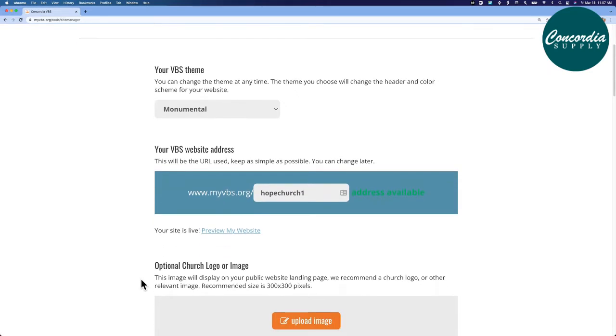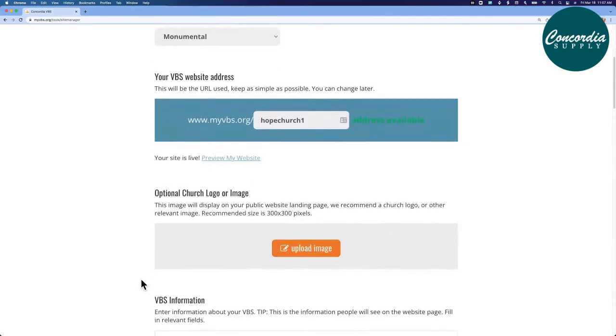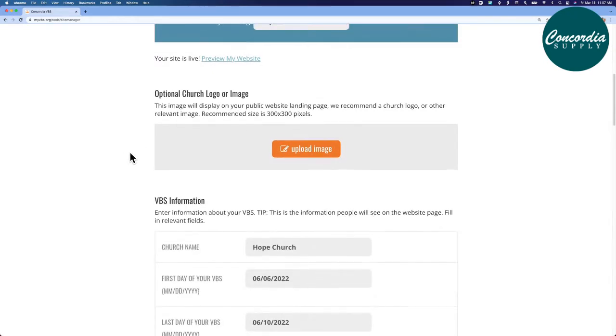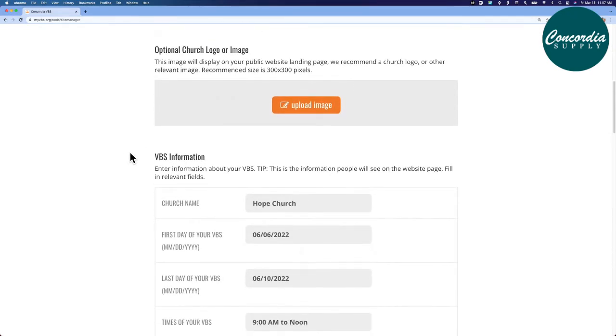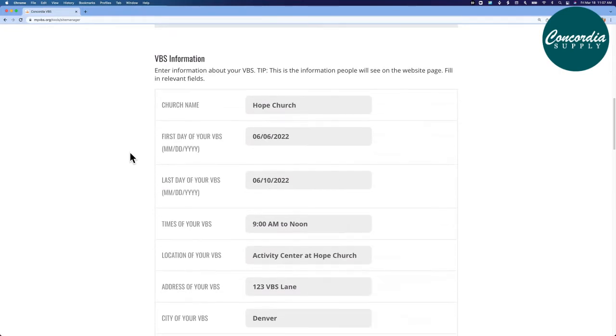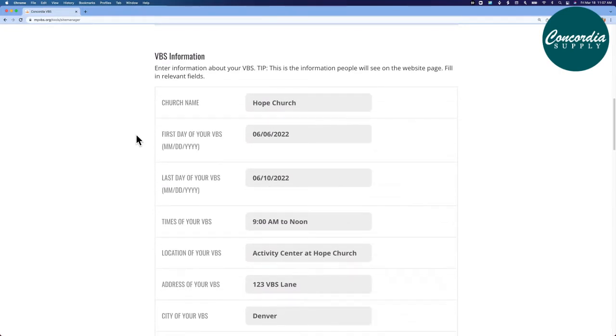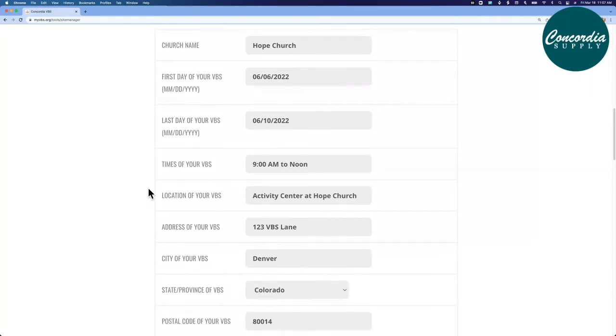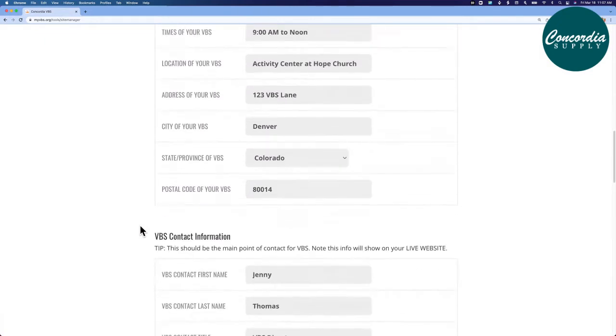Further down the page, you have the option to add a church logo or an image to your public-facing page, and then you'll fill in the key information that people will see on your public-facing page. I've already filled mine in. My church name, the days of my VBS, the times, the location and address.